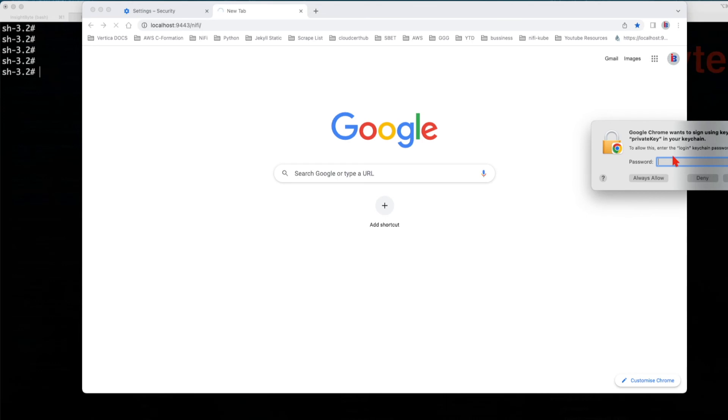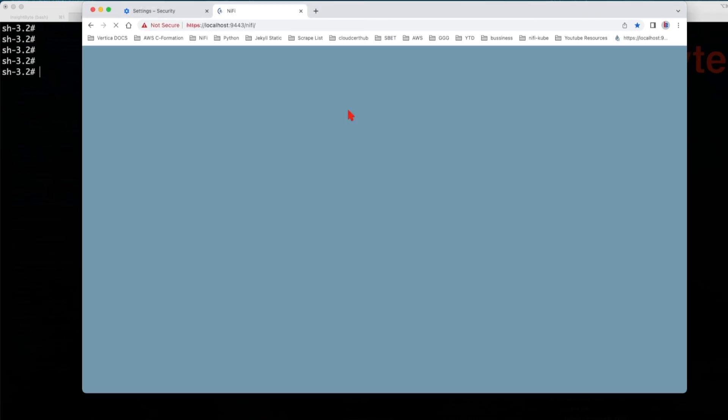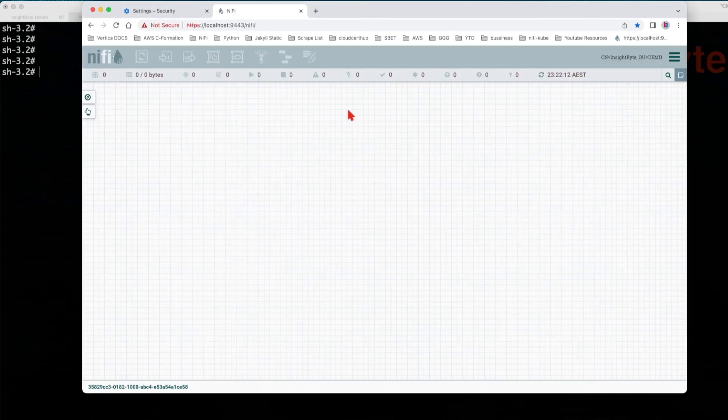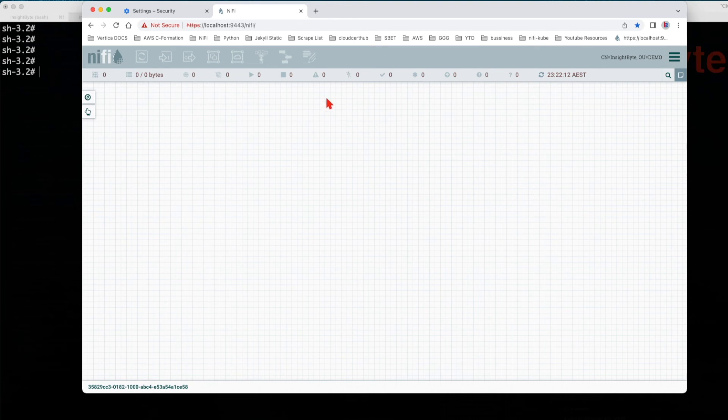In my case, my user, local user password, not the certificate password guys. Press enter and now we get access to the NiFi UI.